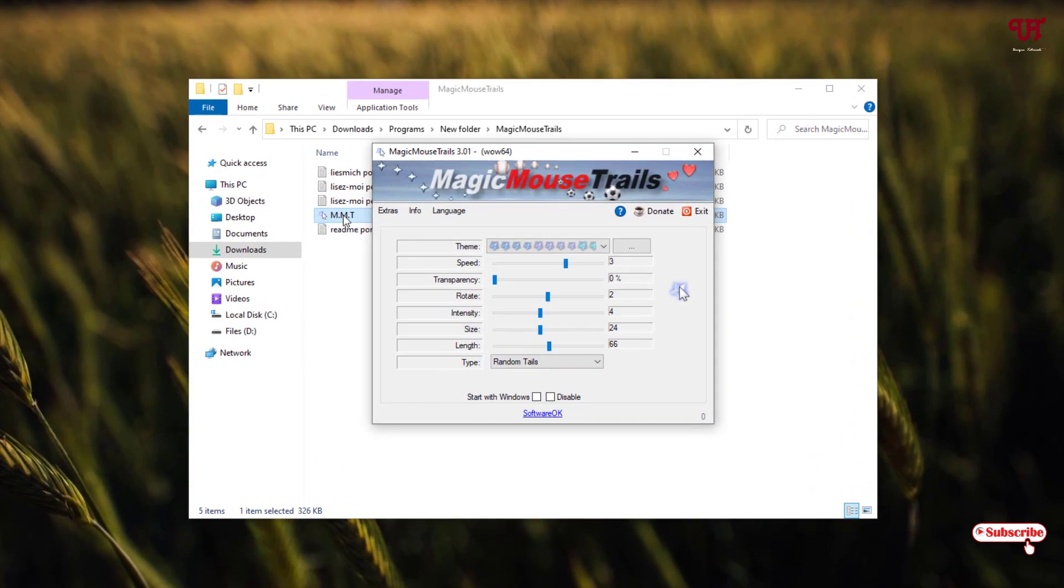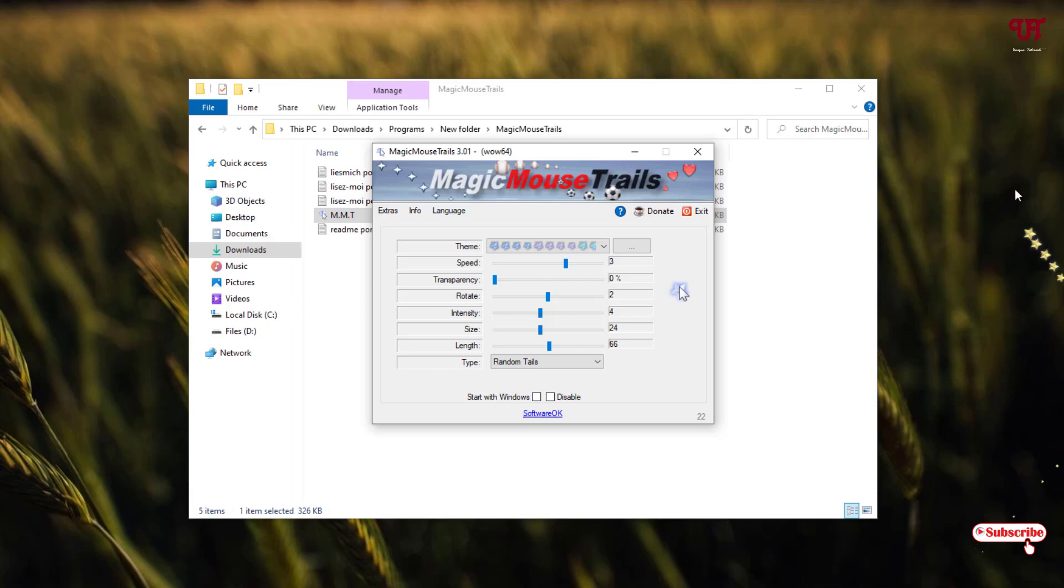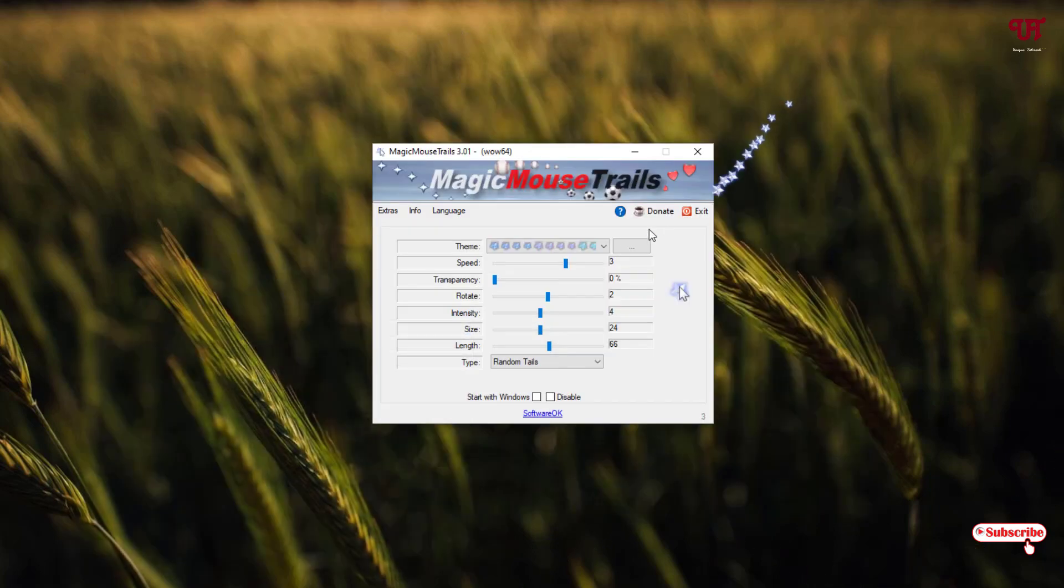Now you can see its user interface. So now if you move your mouse, you can see something like animated structures. You can see here by default it has selected the star shape.